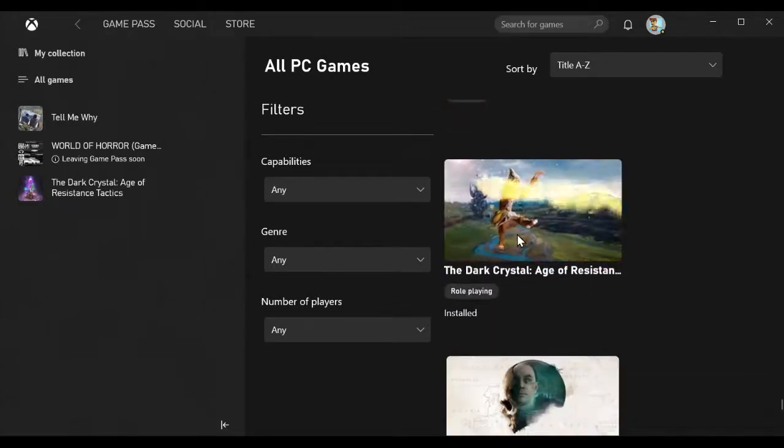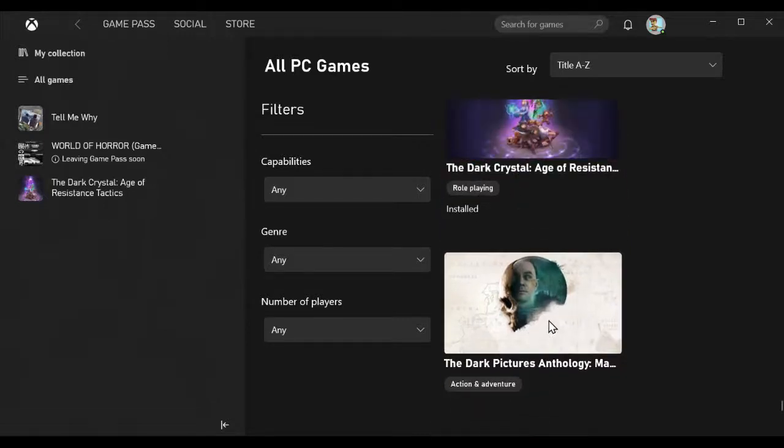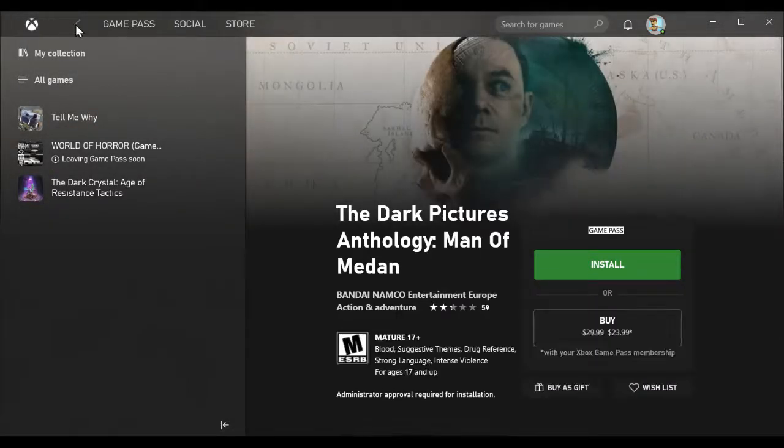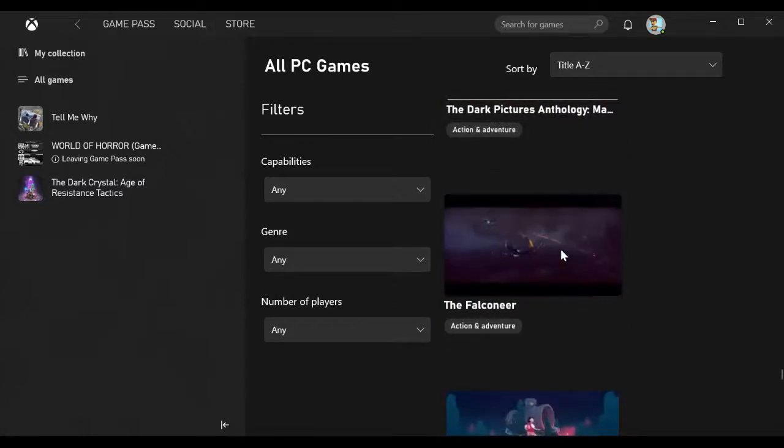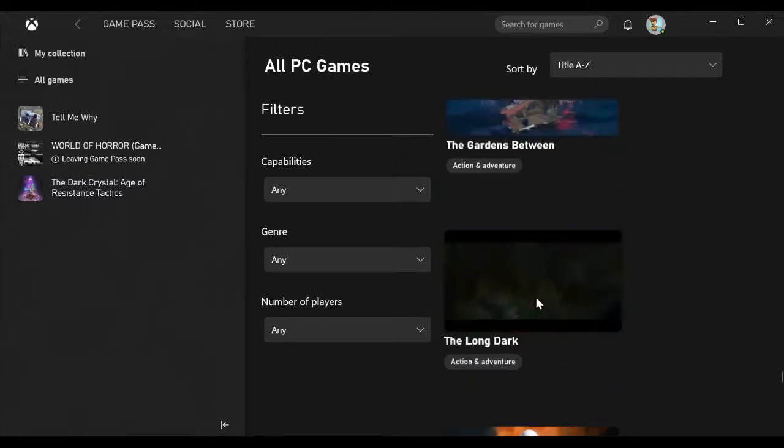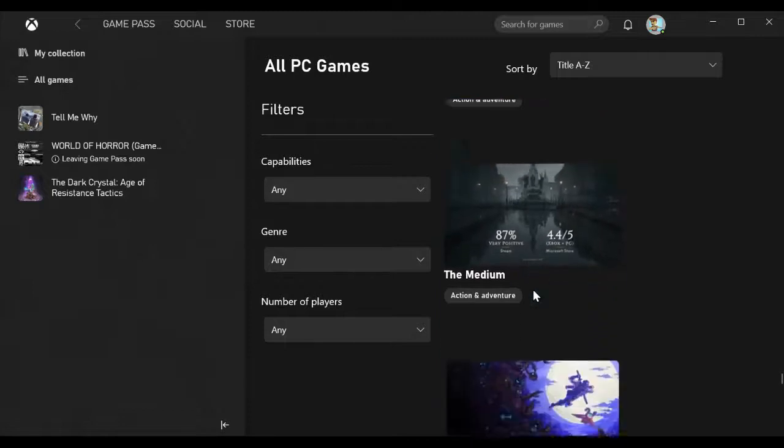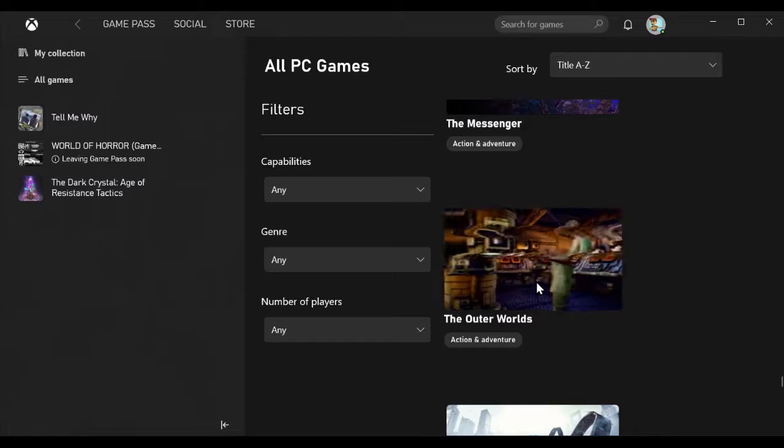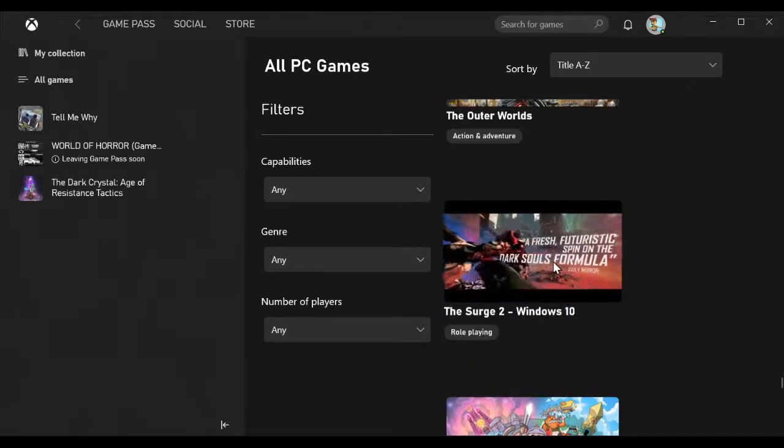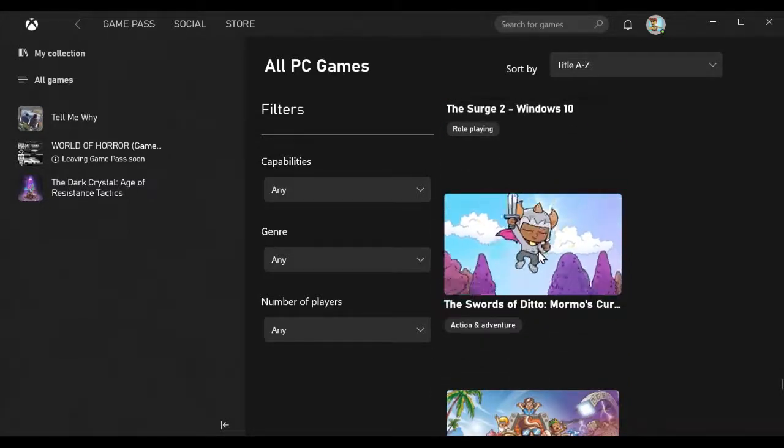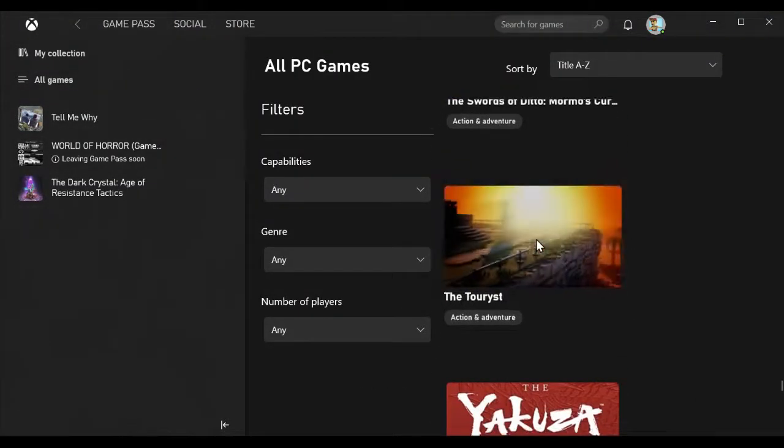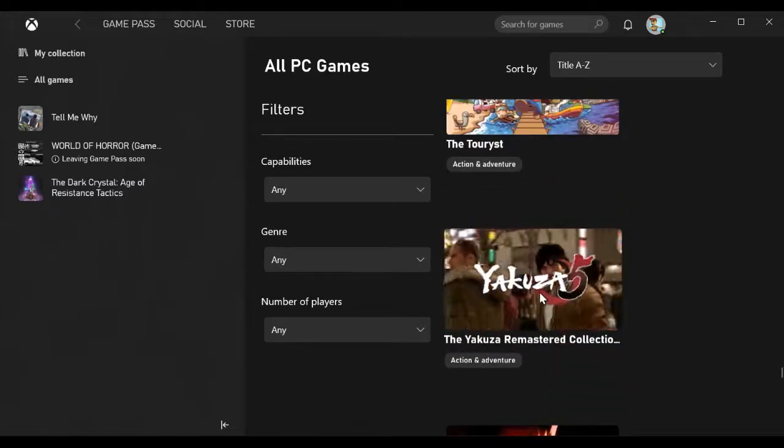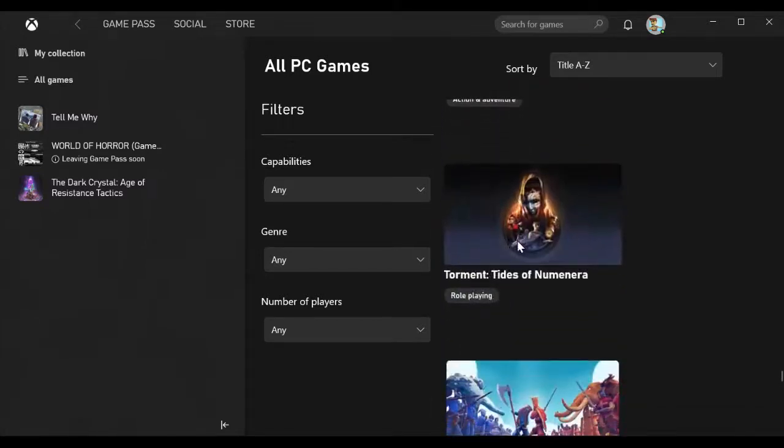The Swords of Ditto Mormo's Curse, The Touryst, The Yakuza Remastered Collection, Thumper, Torment Tides of Numenera, Totally Accurate Battle Simulator, Touhou Luna Nights, Trailmakers, Train Sim World 2020, Two Point Hospital.